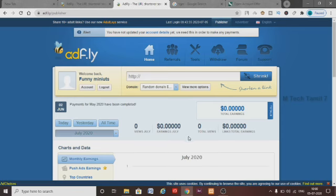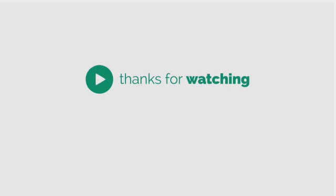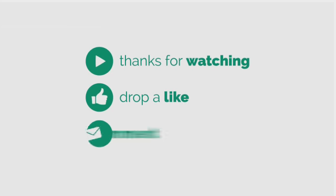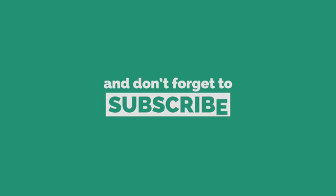Thank you so much for joining us, and we will see you in the next video. Thank you.